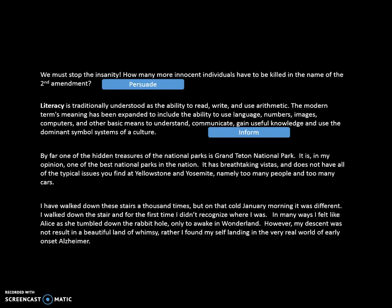The third passage uses grand language like 'hidden treasure,' 'my opinion,' and 'best national park.' It also gives evidence such as breathtaking vistas, and a contrasting point of view about competitors Yellowstone and Yosemite — too many cars or too many people. Based upon that, I'm getting the vibe that the author is trying to persuade me that Grand Teton National Park is actually the best national park in the national park system.